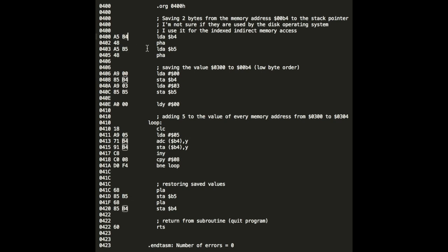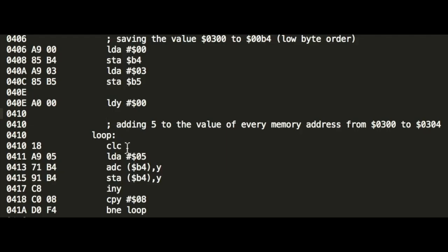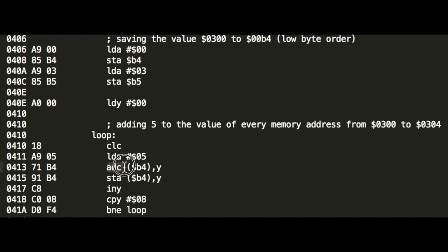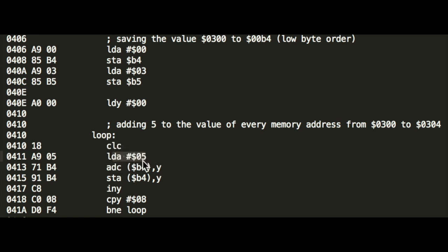Well, it would be A5 B4 00, because the 6502 is a low byte order CPU. Here in the loop, we are clearing the carry flag, because the 6502 has only one add command, add with carry. There is no add without carry. Here we are loading the accumulator with the number 5.